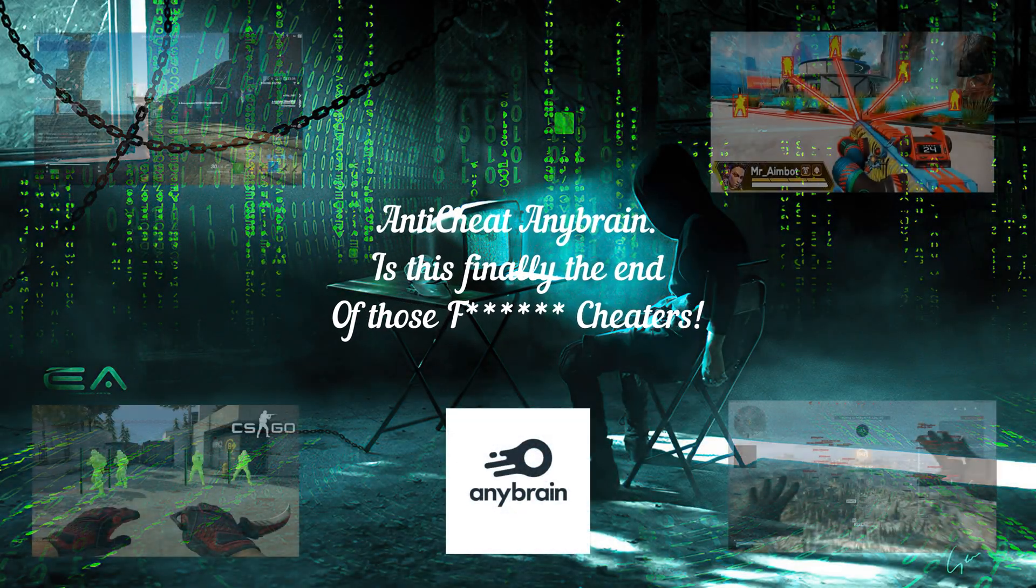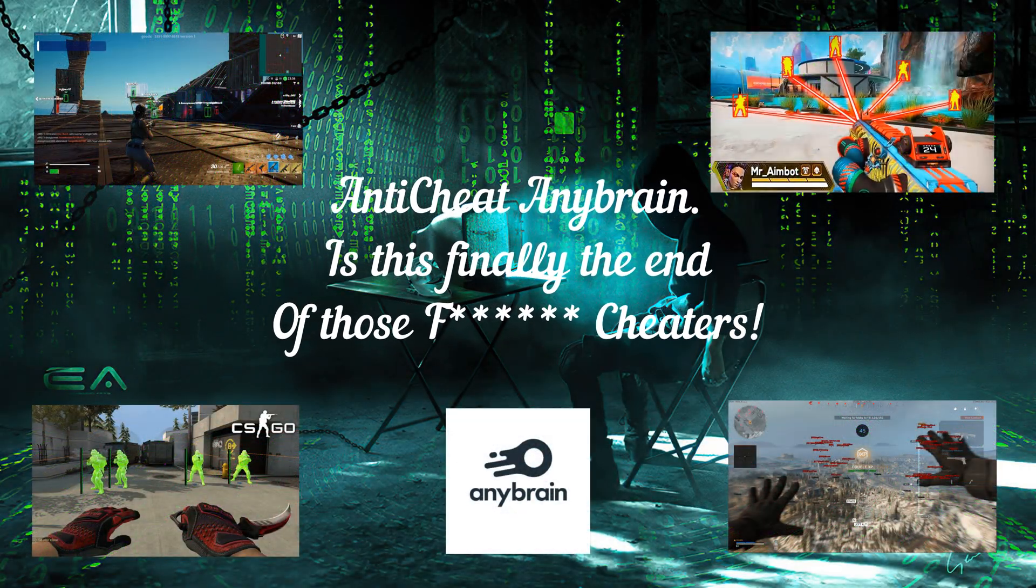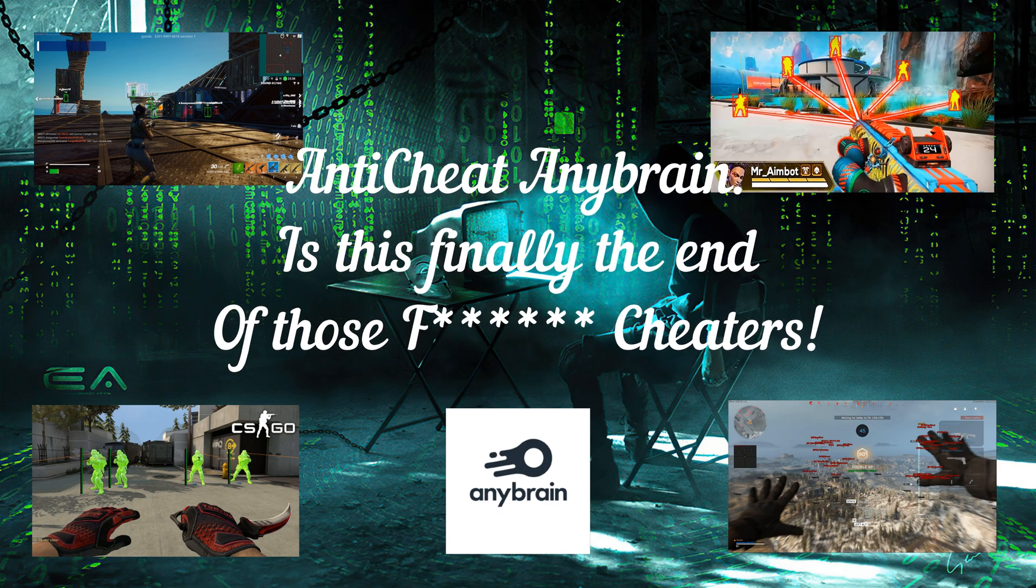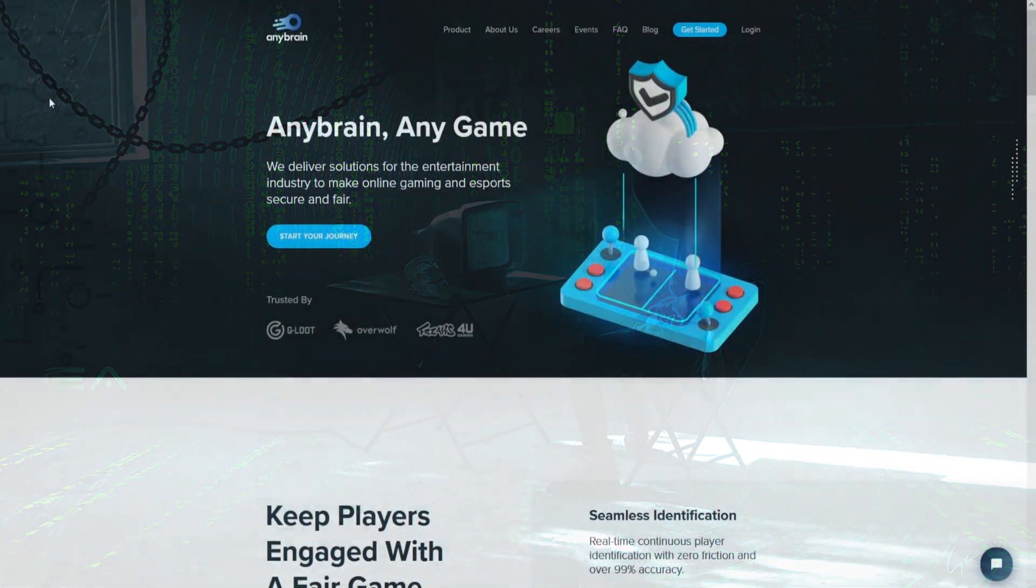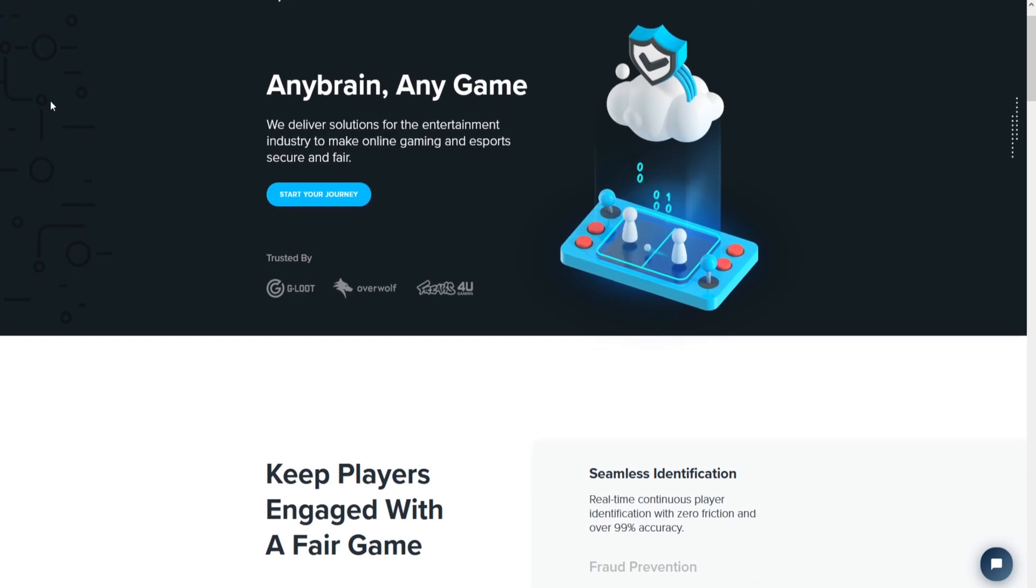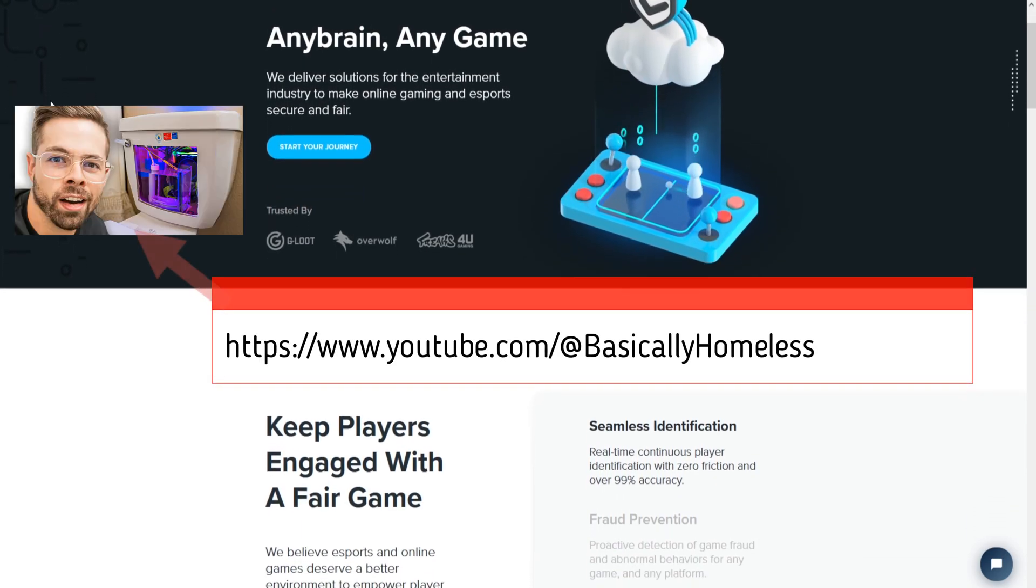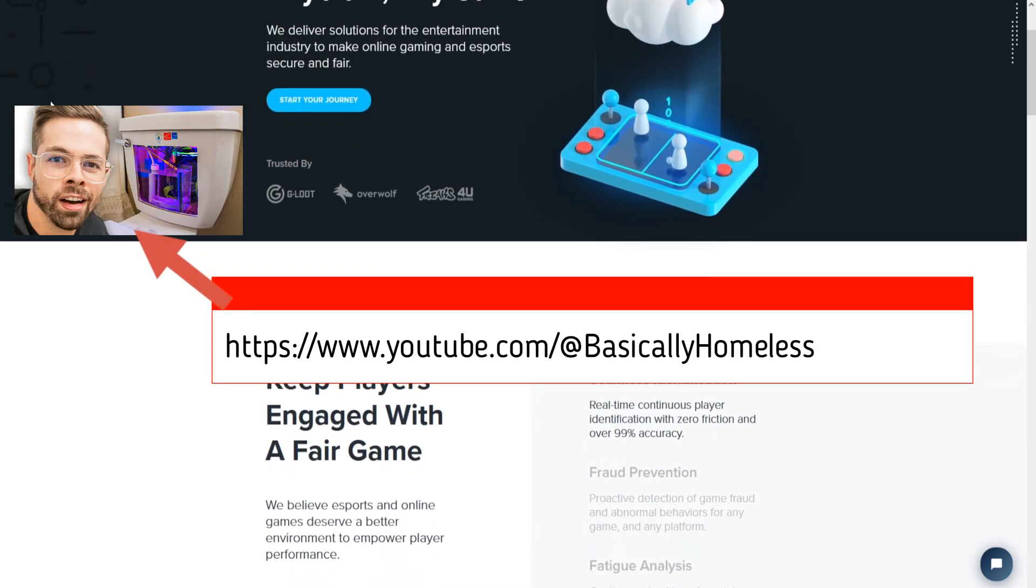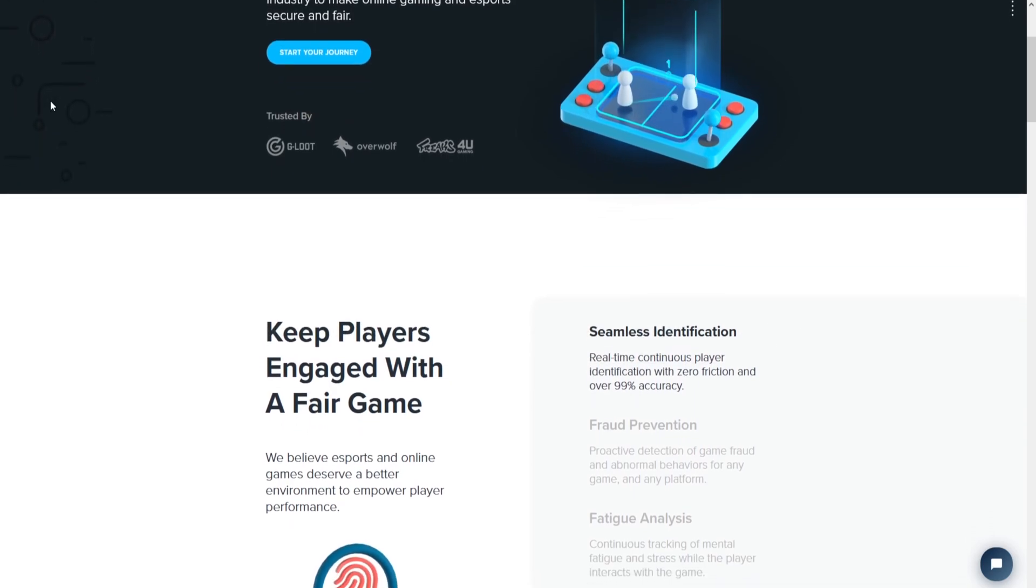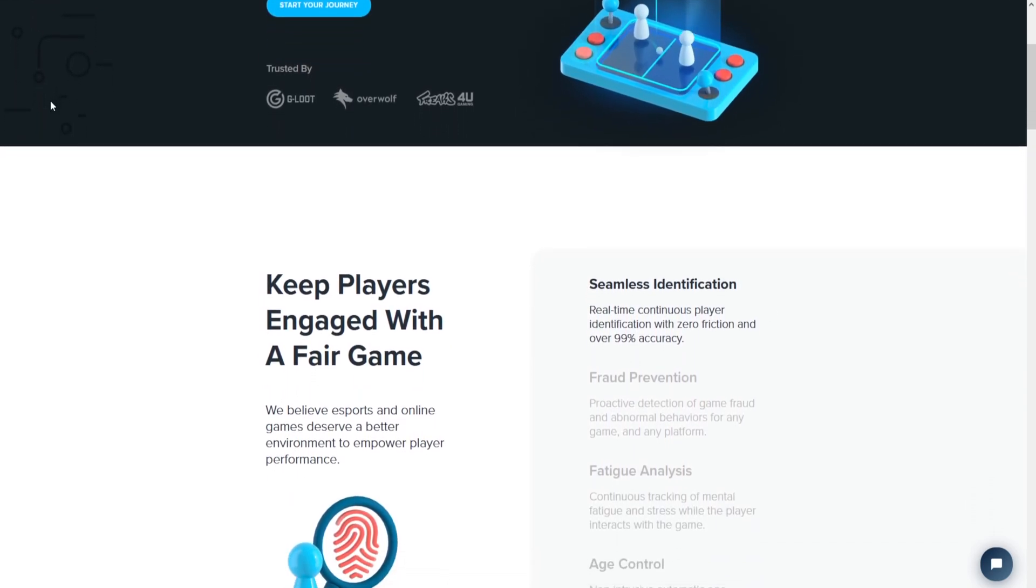Anti-cheat AnyBrain. This is finally the end of those cheaters. I recently came across a YouTube video from a person who goes by the name Basically Homeless. He talked about an AI anti-cheat program called AnyBrain.